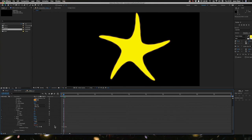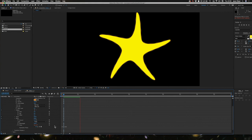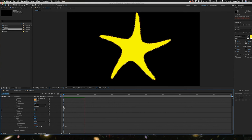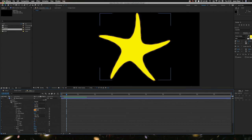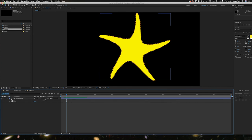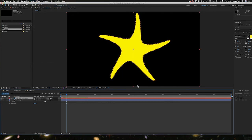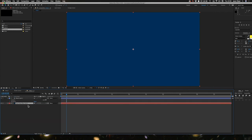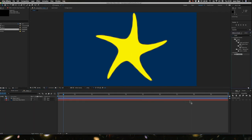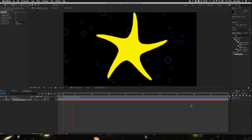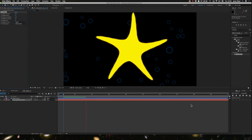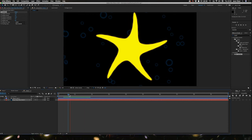So now I just need to add a background to this. So I'll go and do a new solid kind of dark blue color. That kind of works. Drop that to the bottom layer. I'm going to go into my effects and presets and just type in the search bar bubbles. There it is. Drop that on here. And there we are. Got a nice little starfish there.